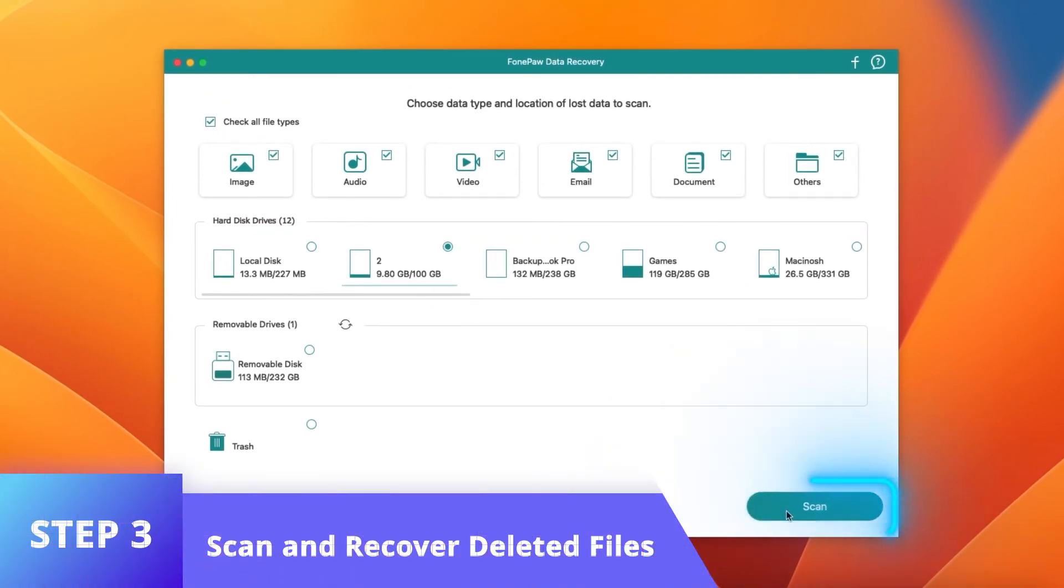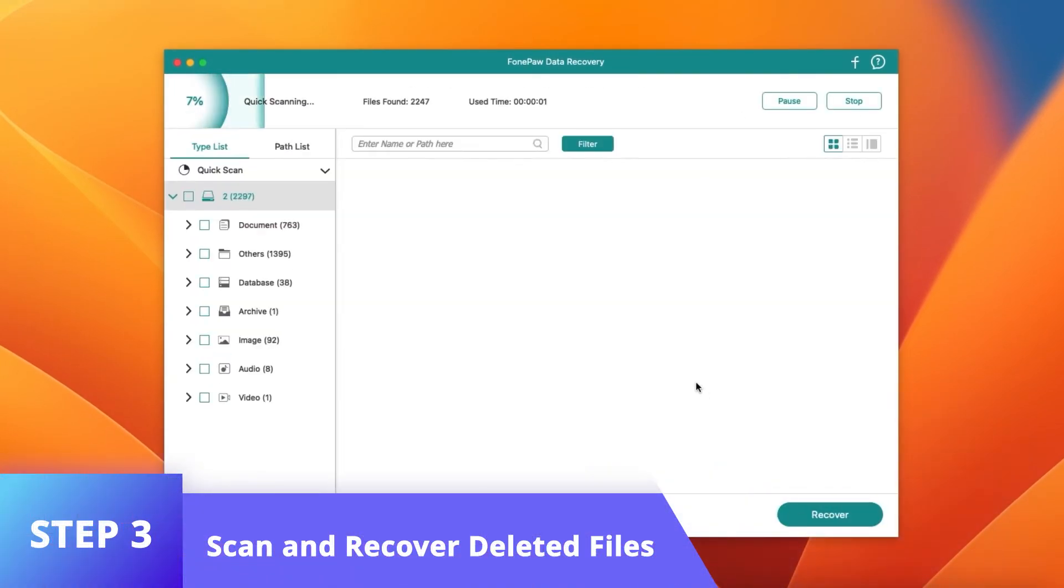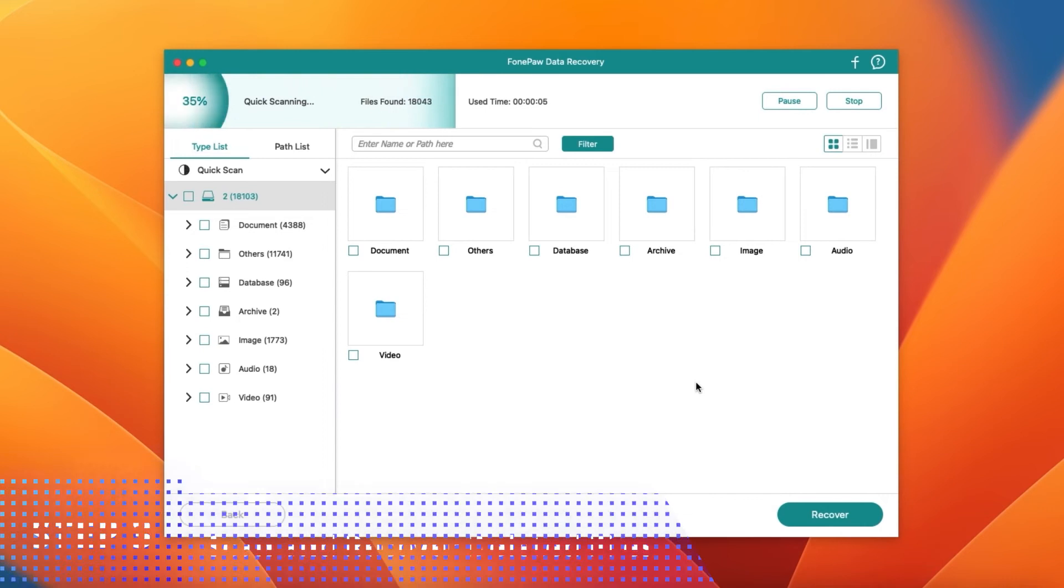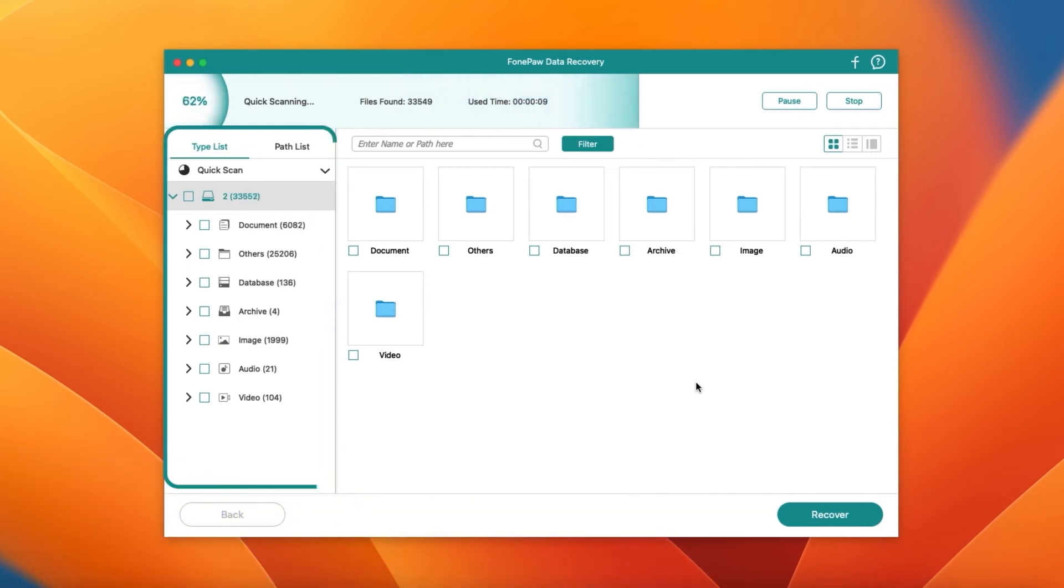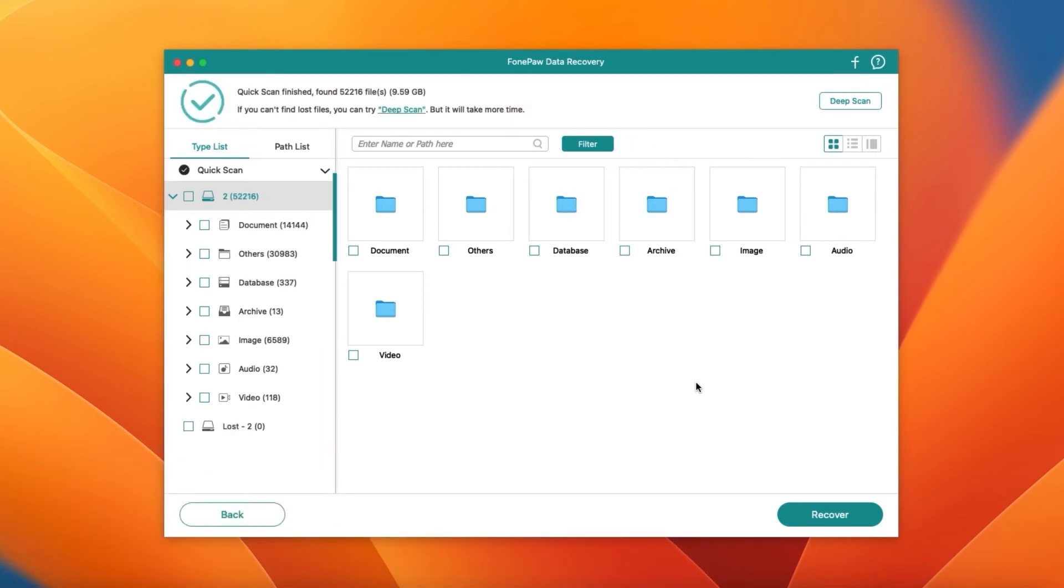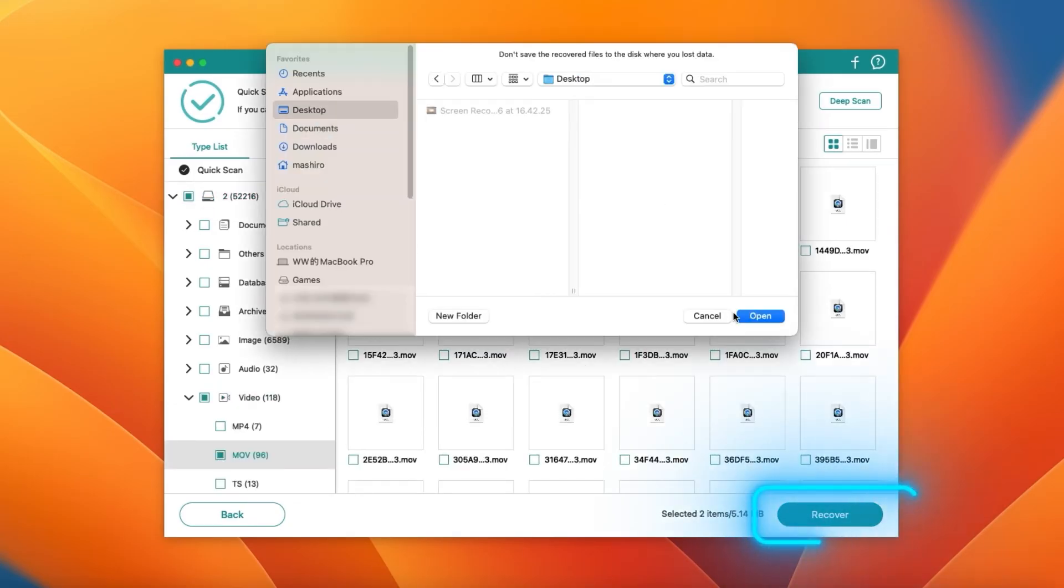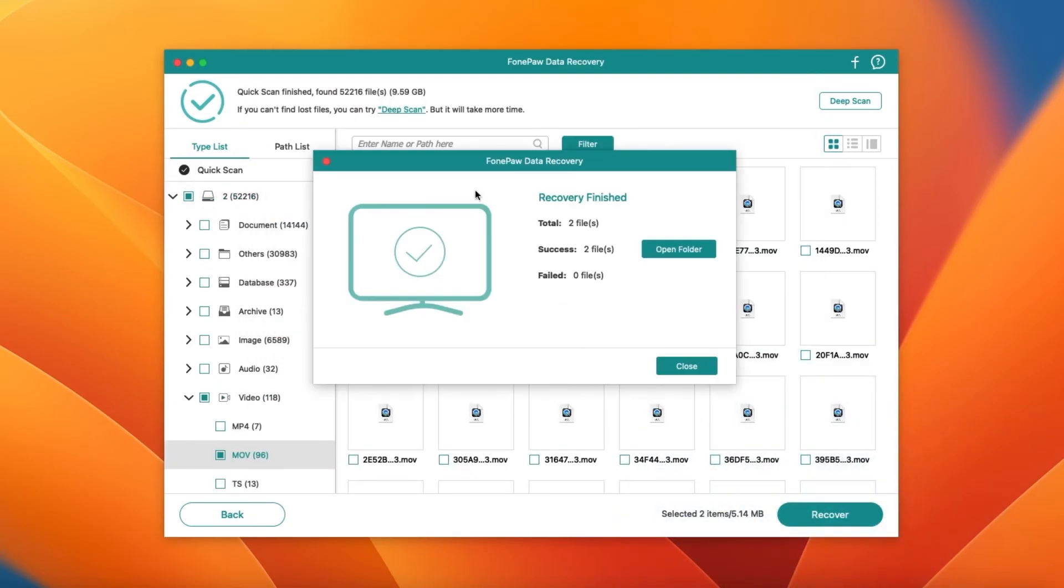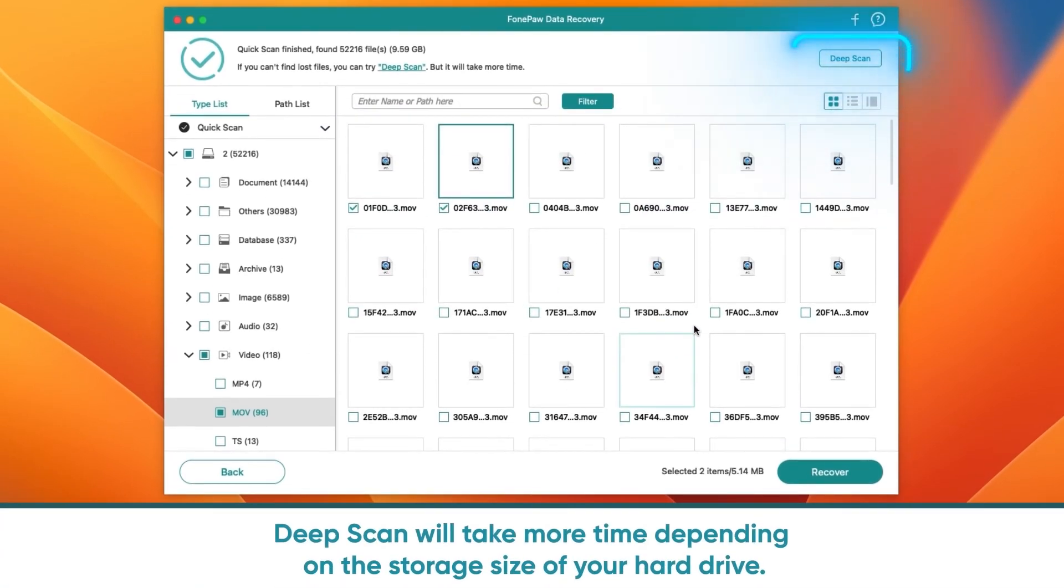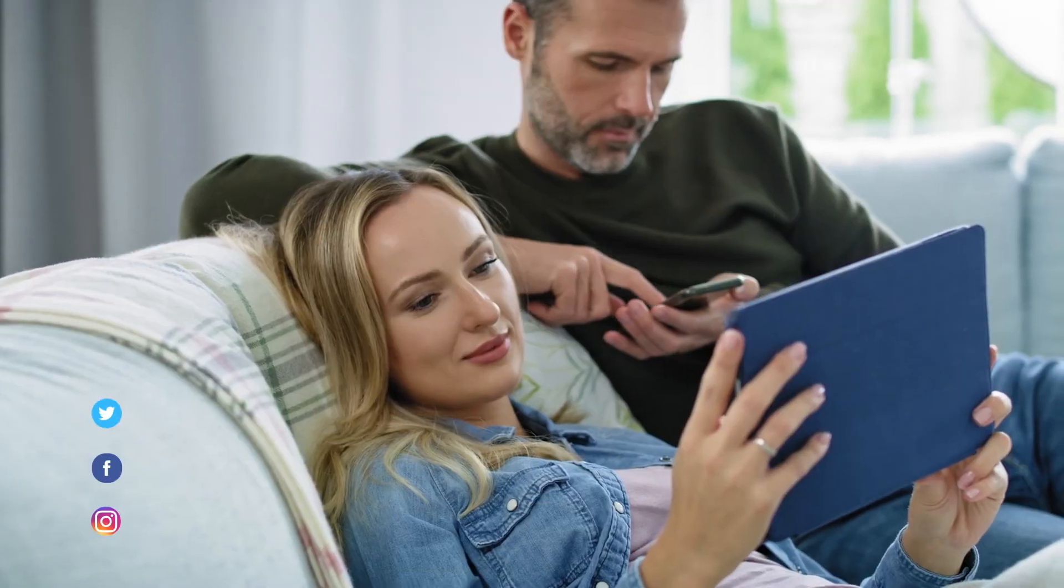Click Scan and wait for seconds. Choose different types of files on the left. To quickly locate the desired file, view filters and input specific conditions. Select files and click Recover to get them back. If you can't find what you want after Quick Scan, try Deep Scan to get more data on your Mac.